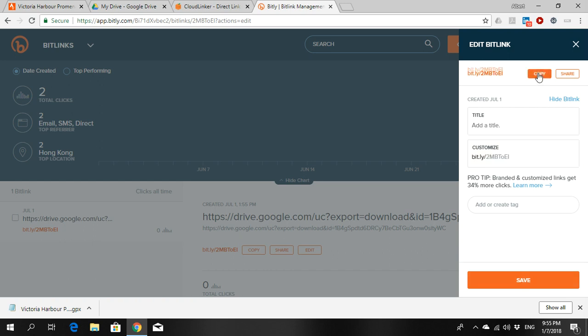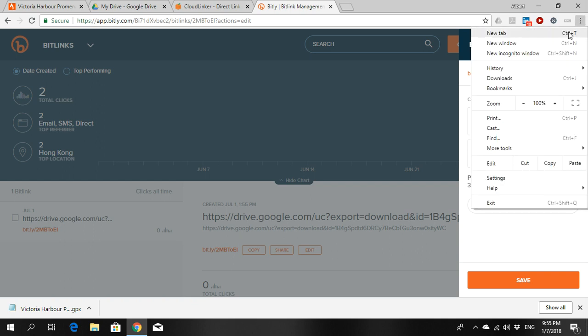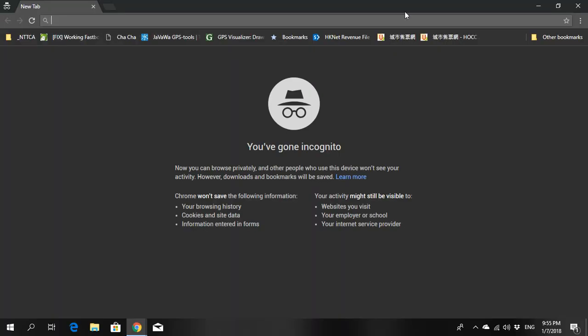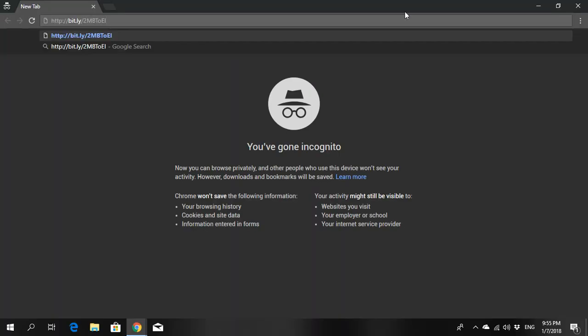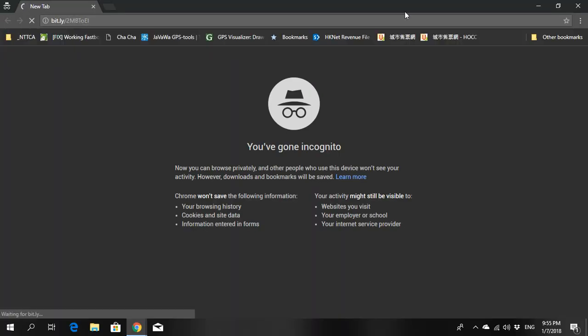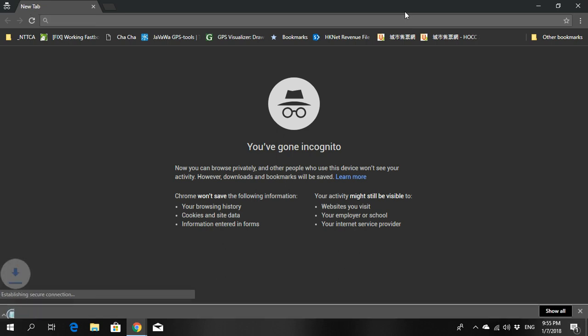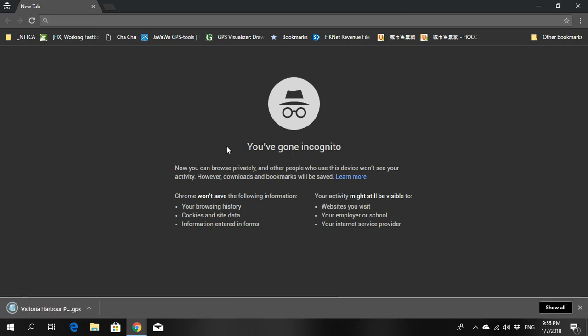Here you go. This is the link that you need to put into your watch. So just to test that it works, we go to an incognito window, okay, we paste that link over there, hit enter, you see, boom, the file is downloaded. So that means it is good to go.